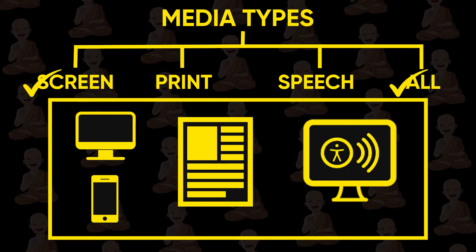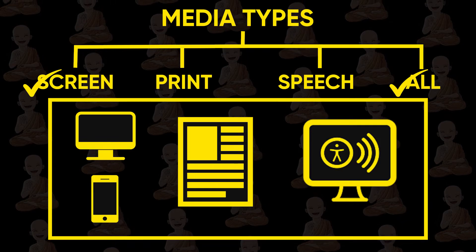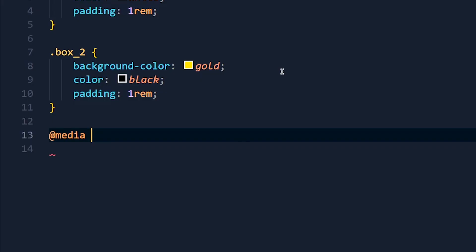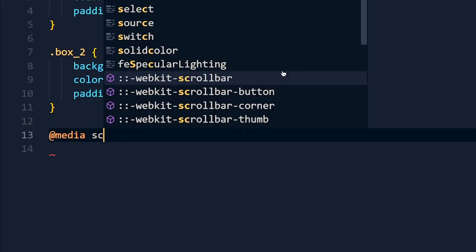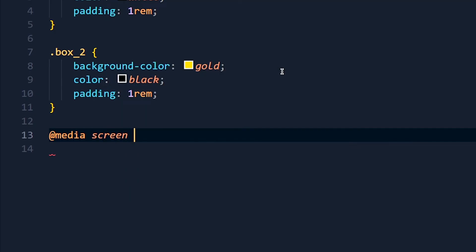Most of the time we use screen and all for media type. And if you don't write any media type, CSS by default uses all. So here we write screen for screen devices.